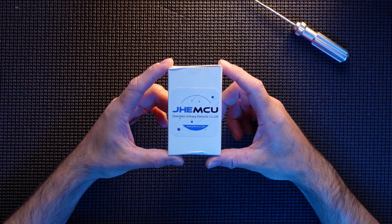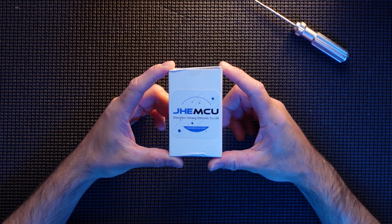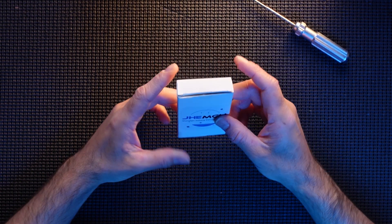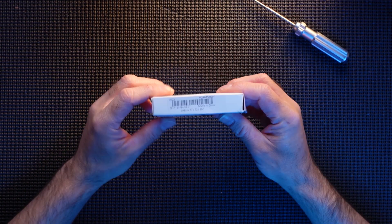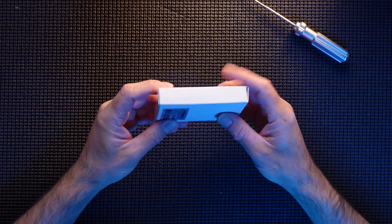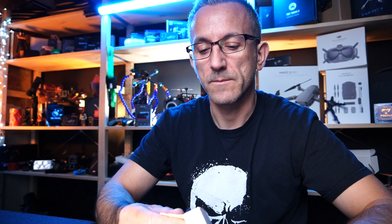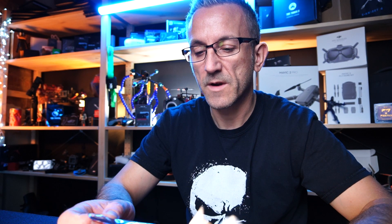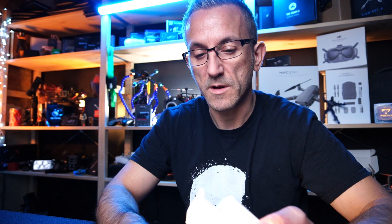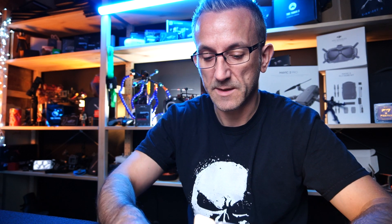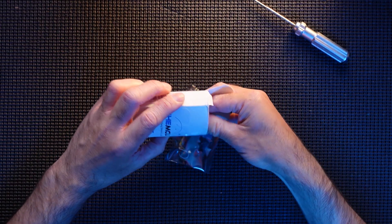So here she is, this is the JHEMCU flight stack. Comes in this very ordinary packaging, but she is a very capable flight stack and very reasonably priced. So let's see what we get.